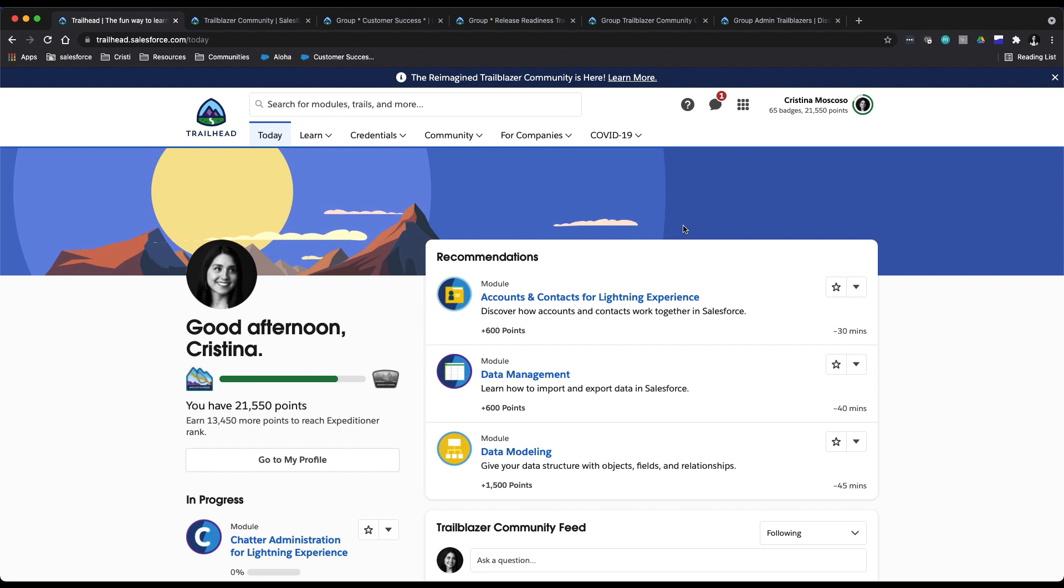The community can be found on your desktop at trailhead.salesforce.com under the Community tab, so right here.